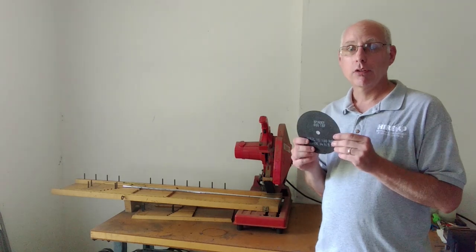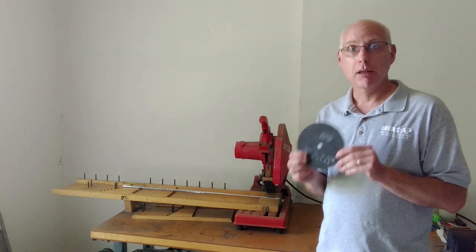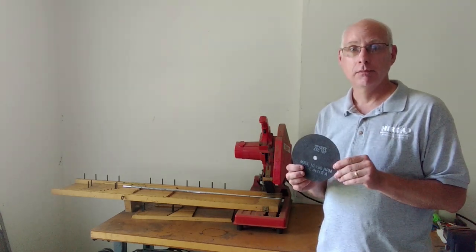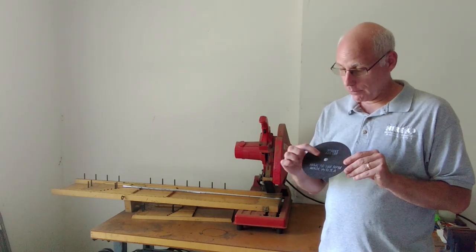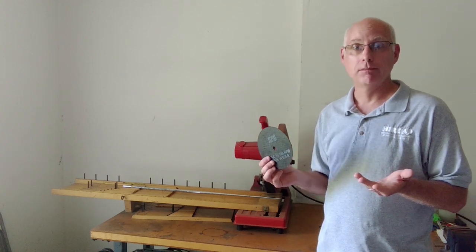You want to make sure that the blade is rated for the RPM of your machine and the hole size is large enough for your arbor.